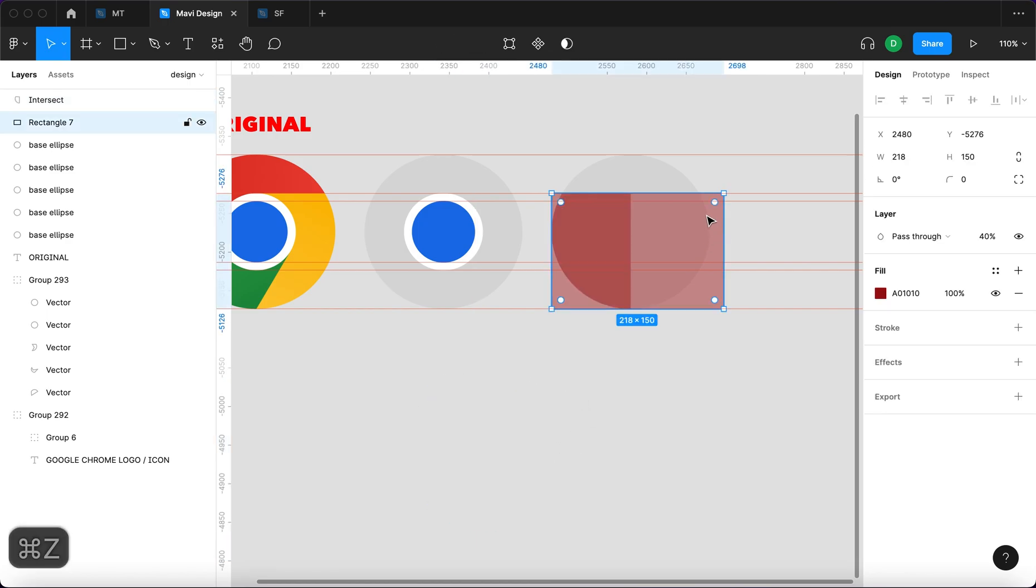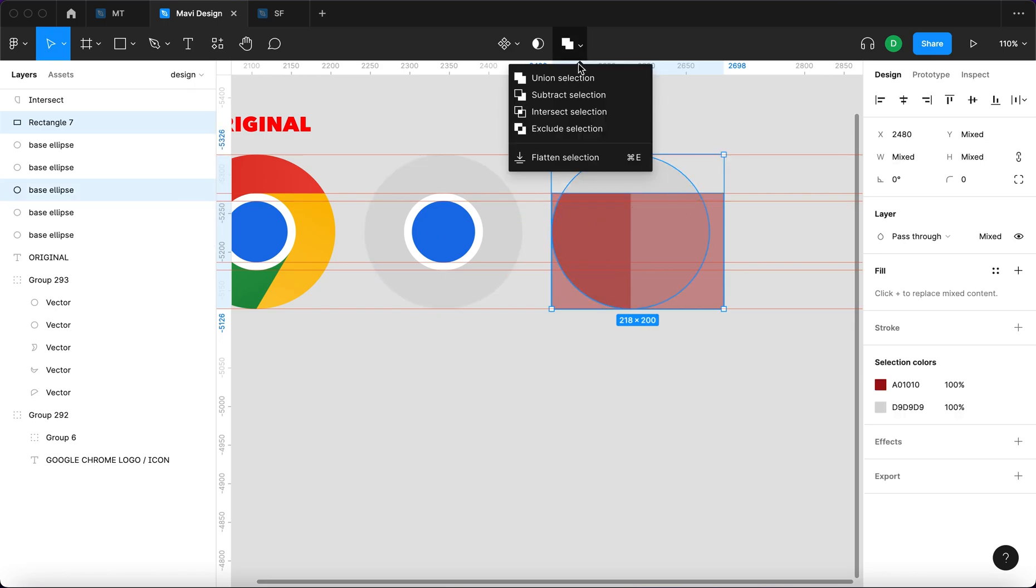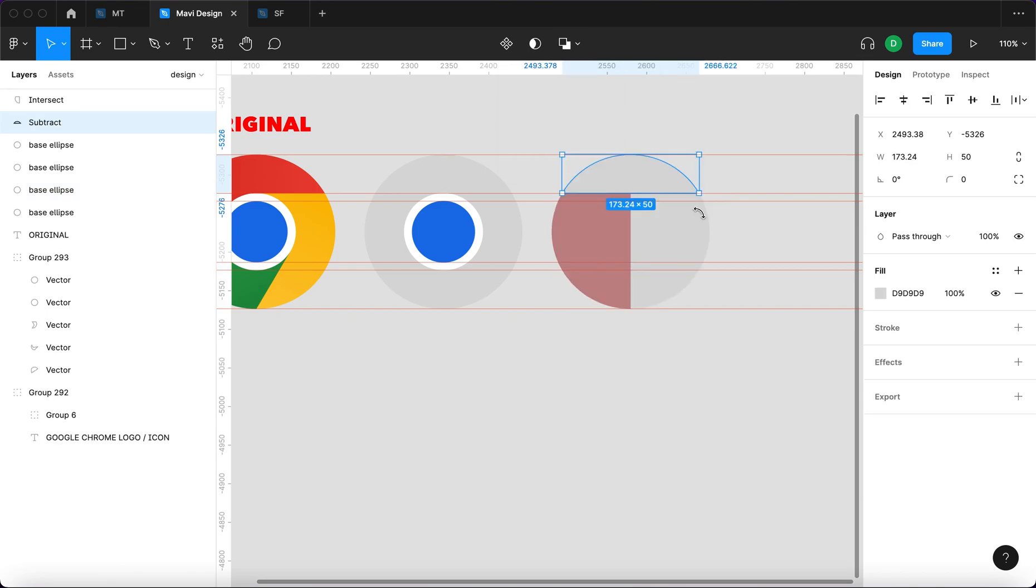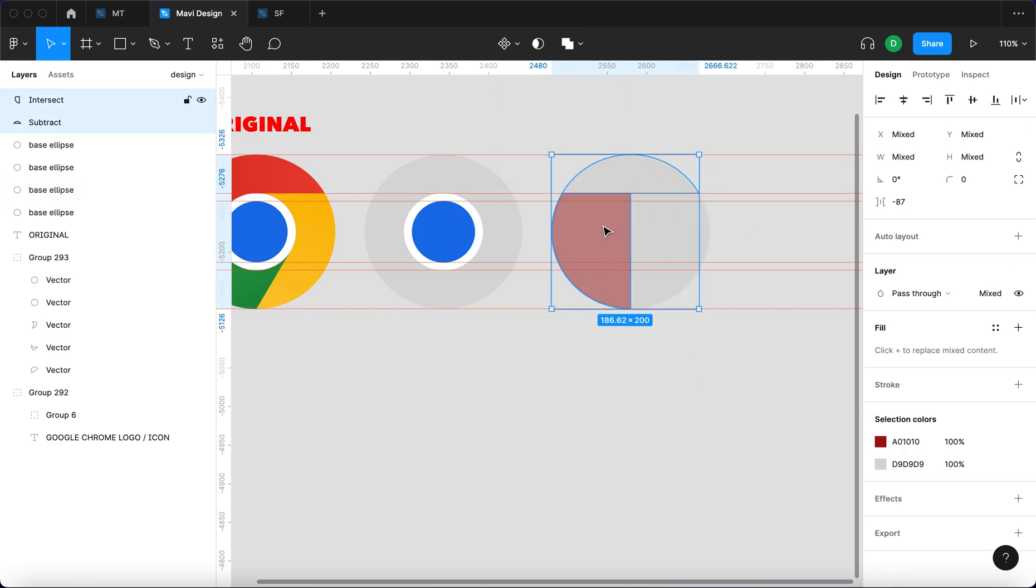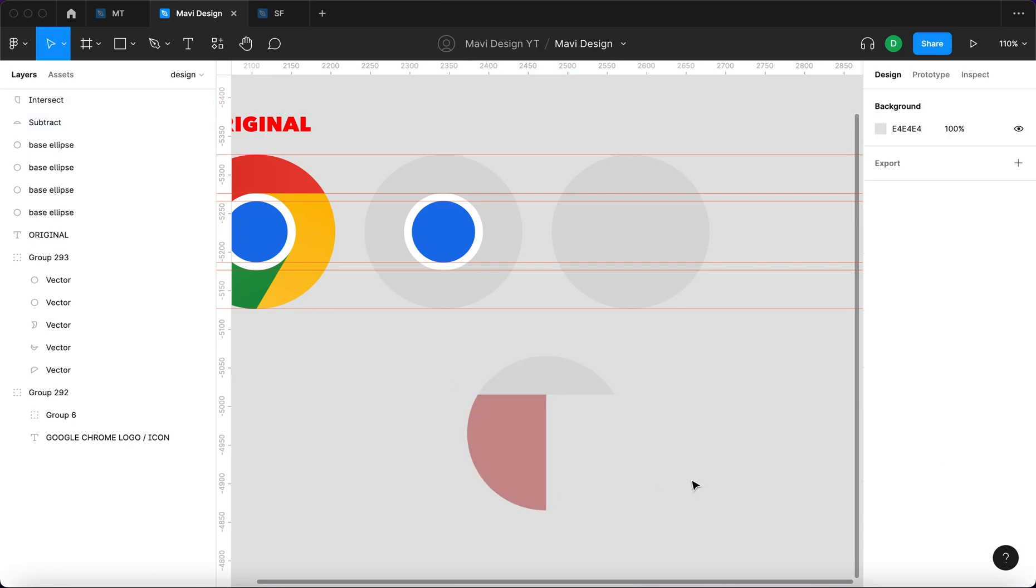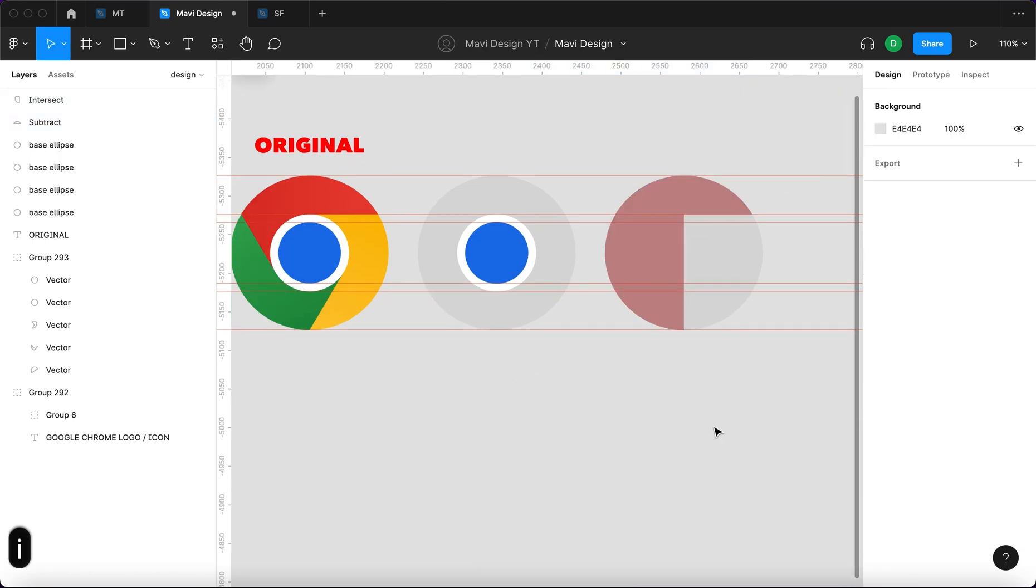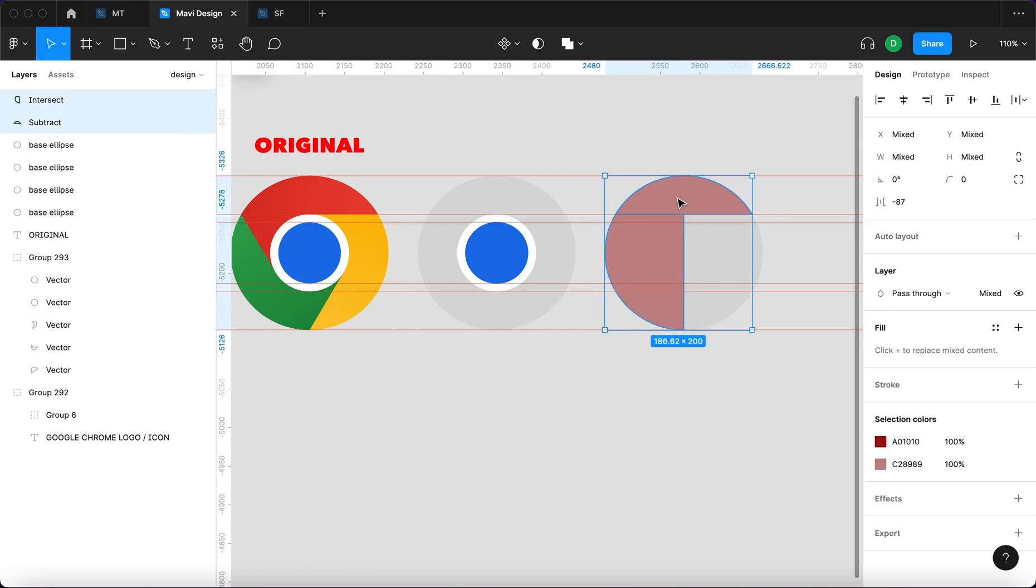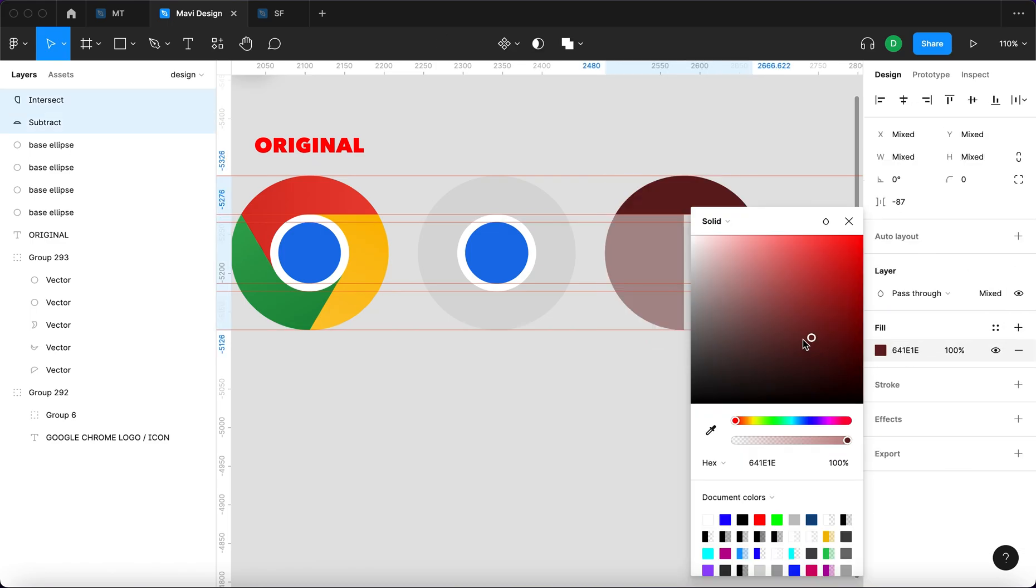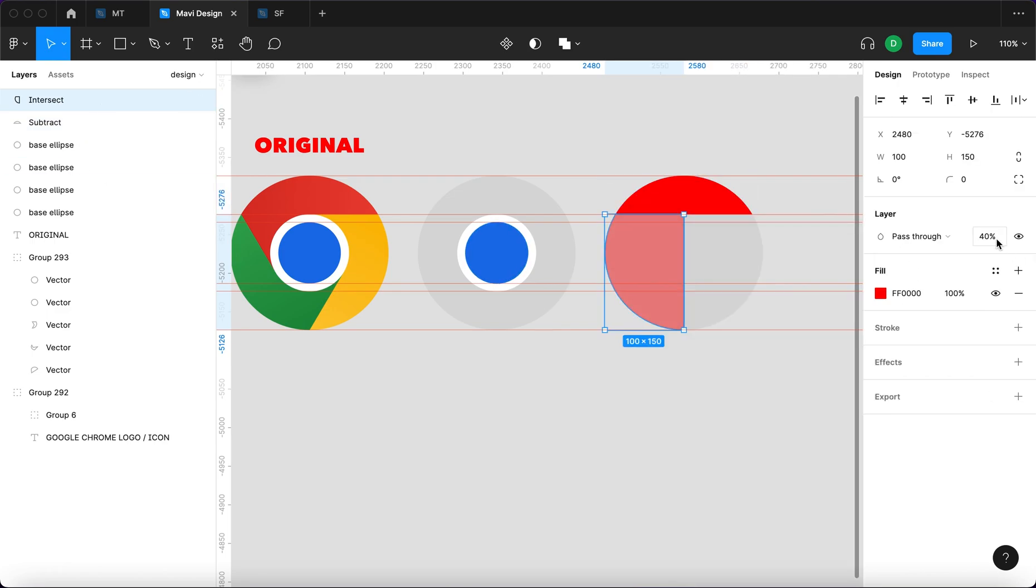Then I'm gonna select this rectangle and this copy of the base ellipse and again go to subtract selection. So we have this shape and this shape. So that's what we have right now. I'm gonna sample the color from here so you can see our newly made cutout. I'm gonna select both of these, unify the fill to absolutely red. Both of them are gonna have 100% opacity.